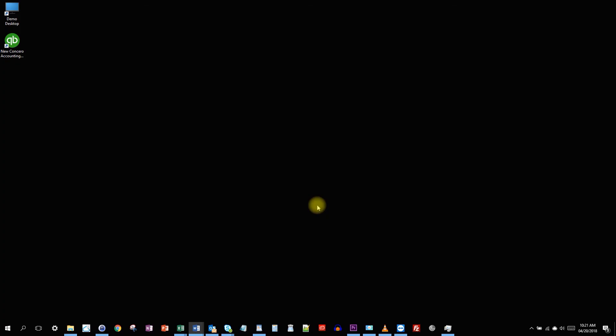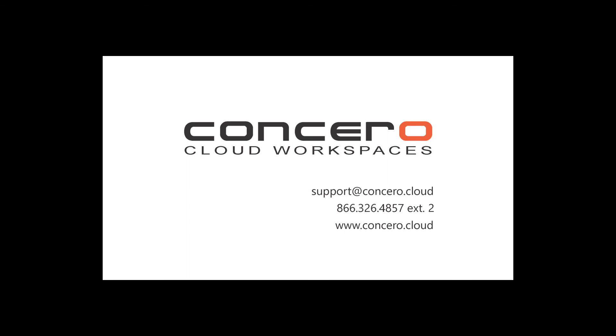Now, there's obviously more features to the full Citrix receiver than I've gone through here, but I hope this was helpful. And if you have any questions or issues, please email us at support at cancero.cloud or call support at 866-326-4857 extension 2.